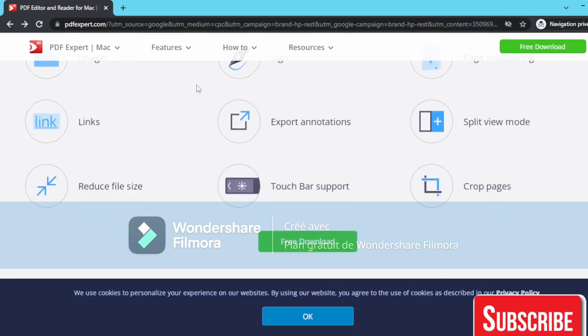Thank you for watching today's video about how to set up PDF Expert correctly and easily. Thank you for your time, and see you in the next video.